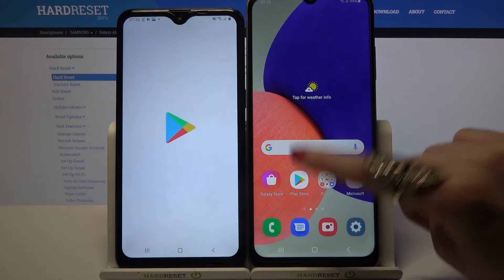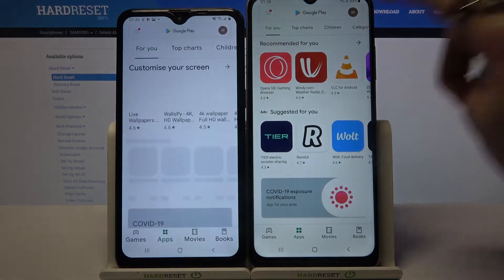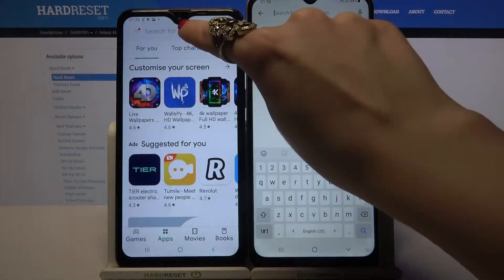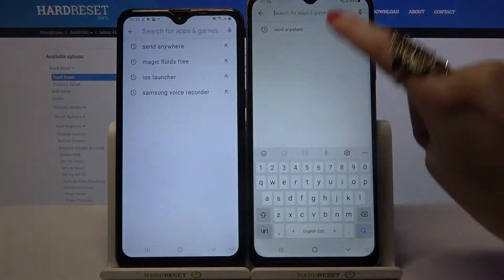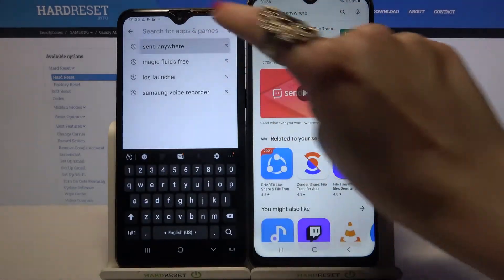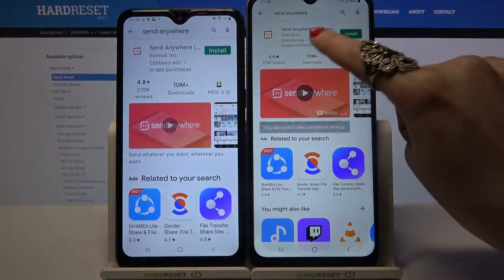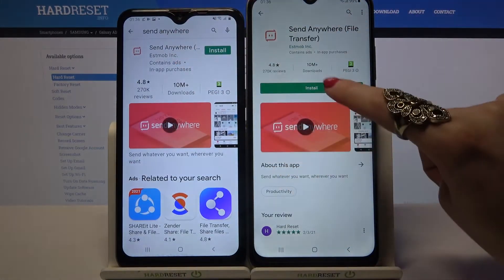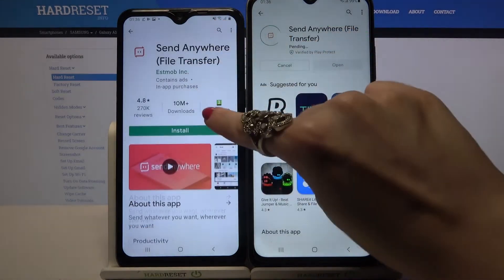Firstly, go into Play Store on both of them. Now click on the search bar, type Send Anywhere and download this app from this developer. After that, open it.